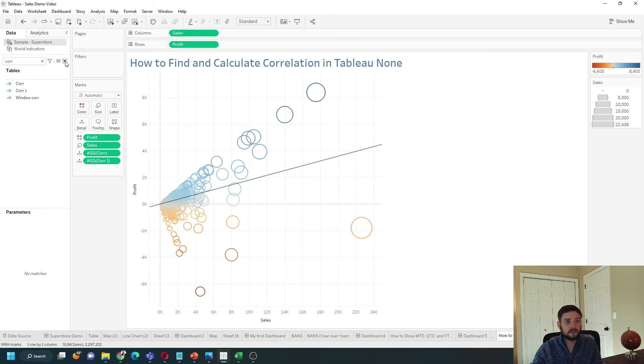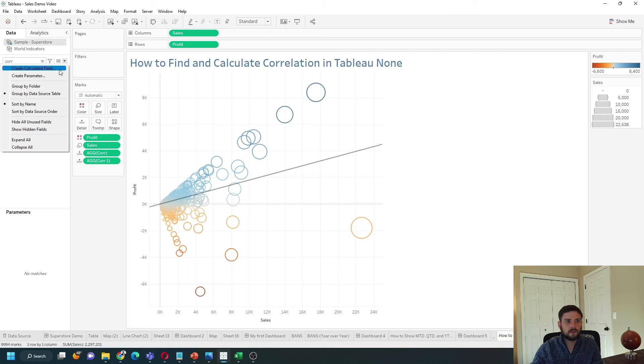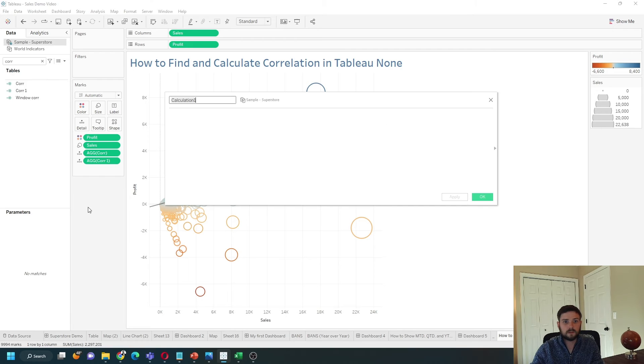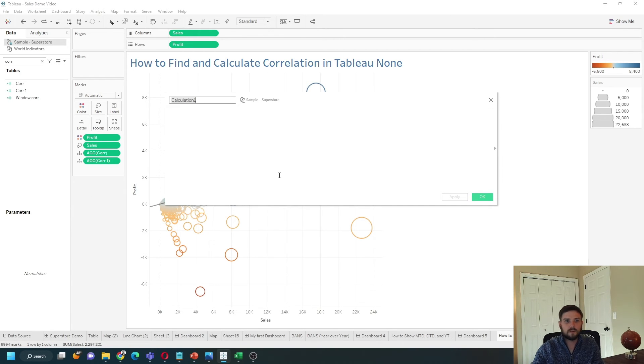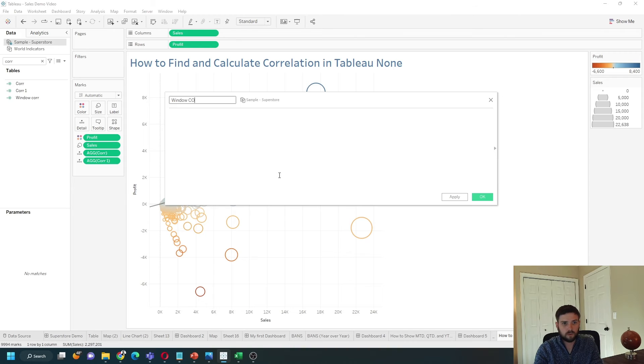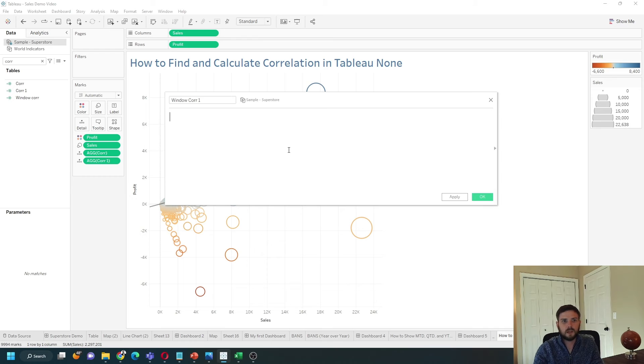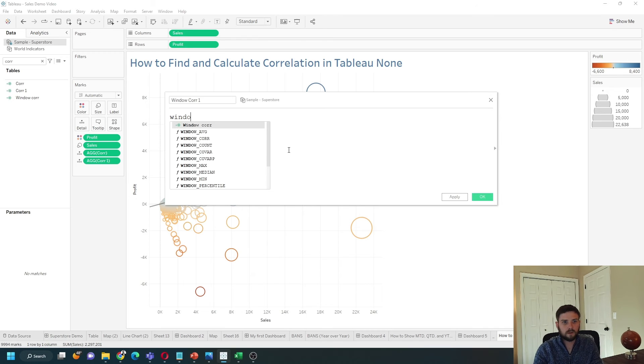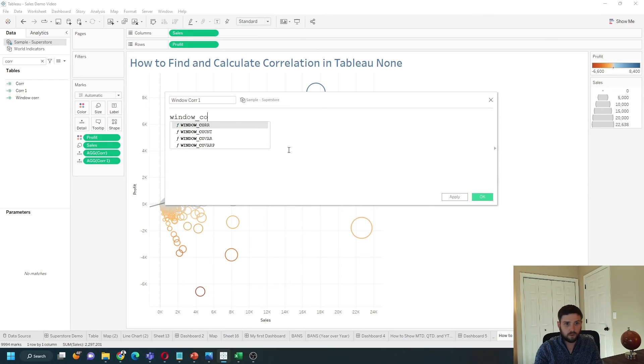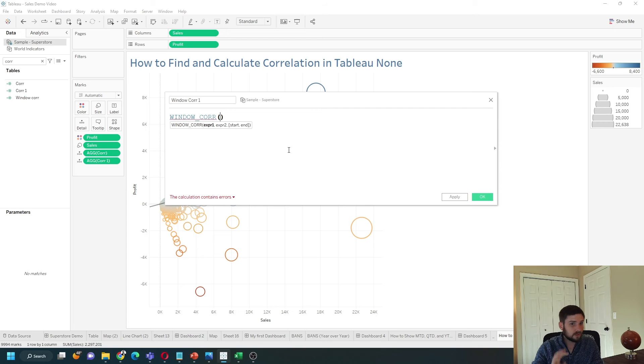Let's write this a little bit differently by creating a calculated field. We're going to call this window_corr1. This time, I'm going to type WINDOW_CORR. So the window correlation, it's a table calculation.